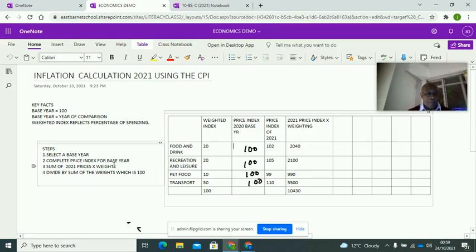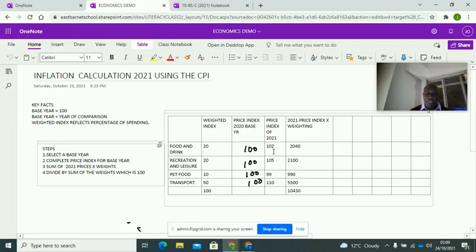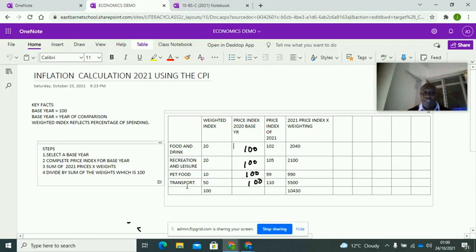Next, complete the price index for the base year, then look at the 2021 prices times the weighting. Food and drink is 102, meaning prices went up by 2% compared to the base year 2020. Transport is 110, meaning it's gone up by 10% — possibly due to problems with oil prices. Pet food is 99, meaning it's gone down by 1% compared to the previous year.